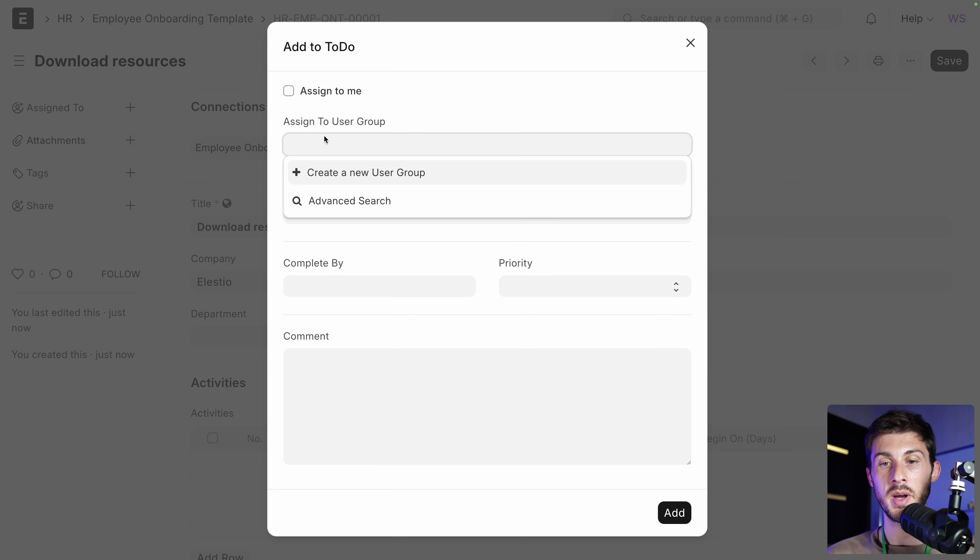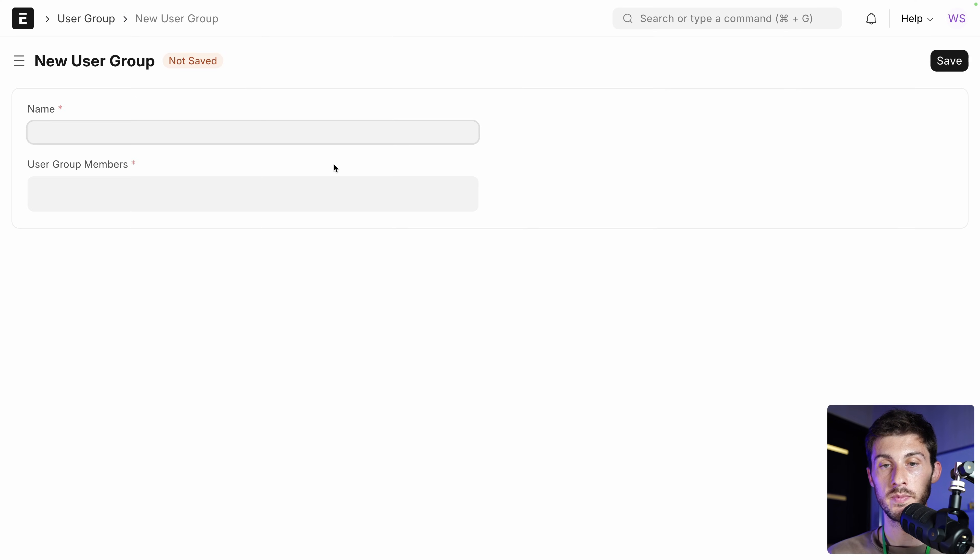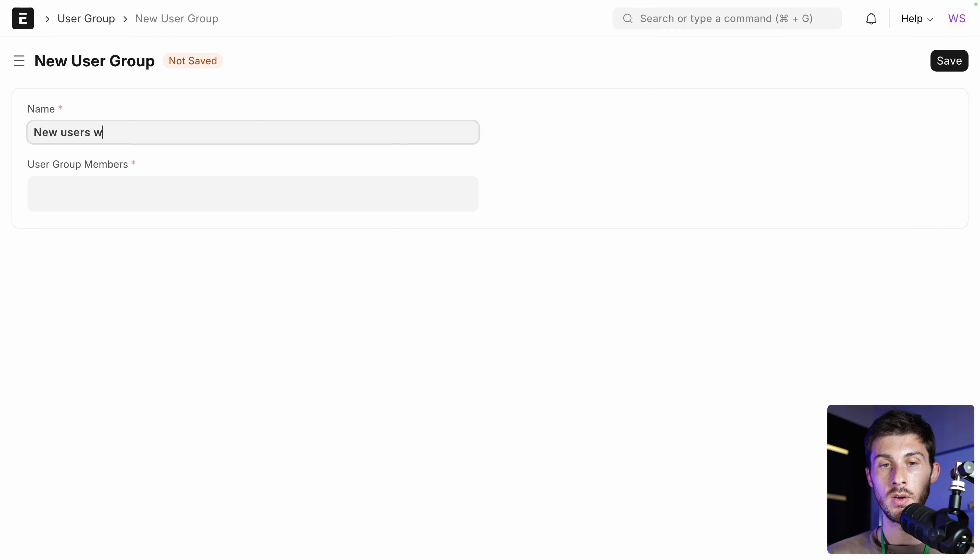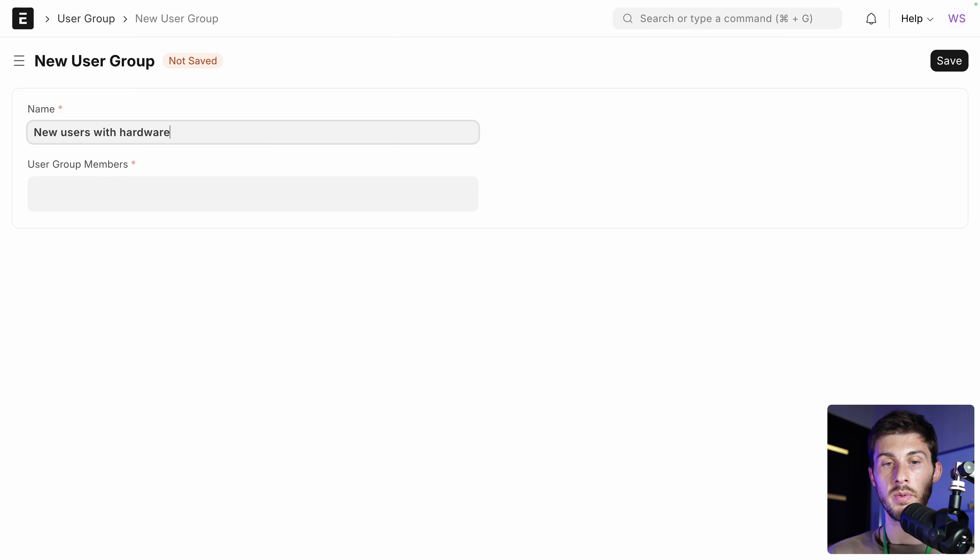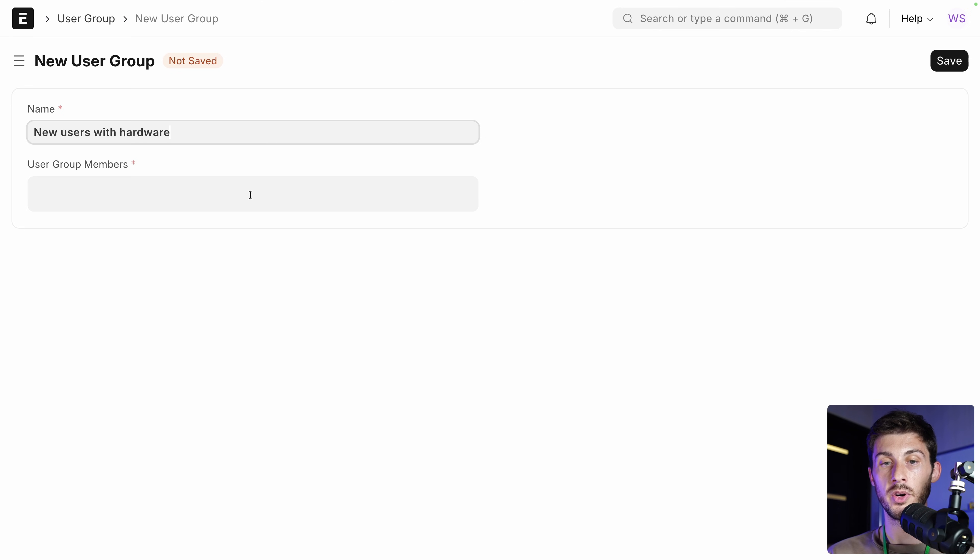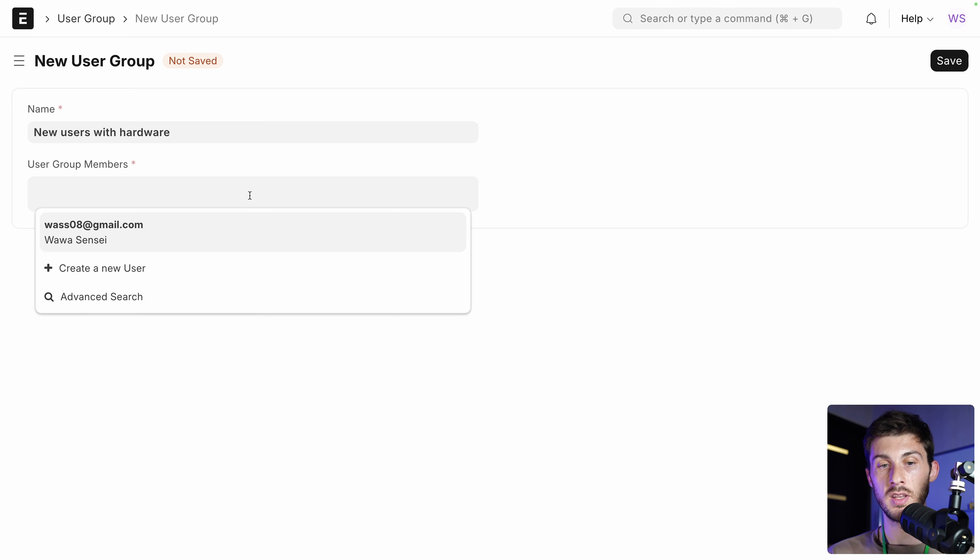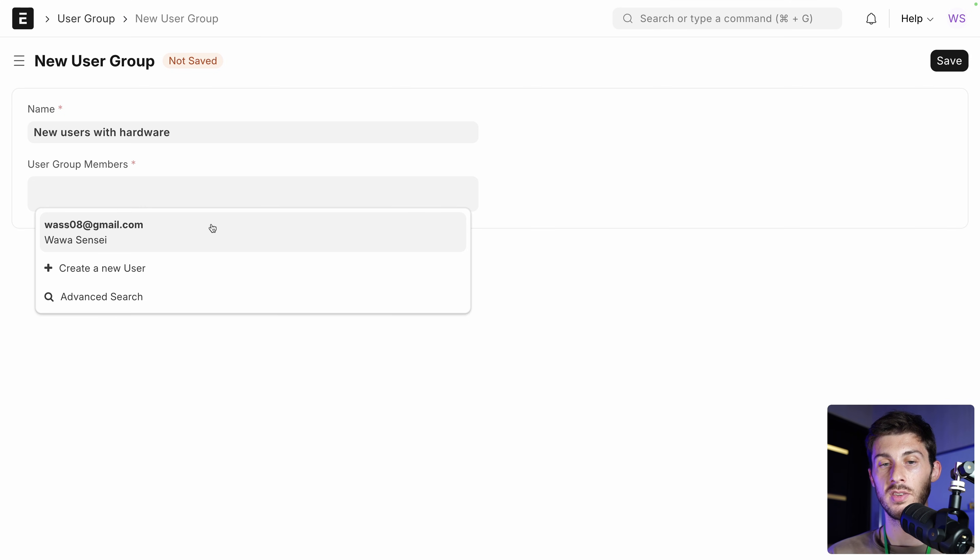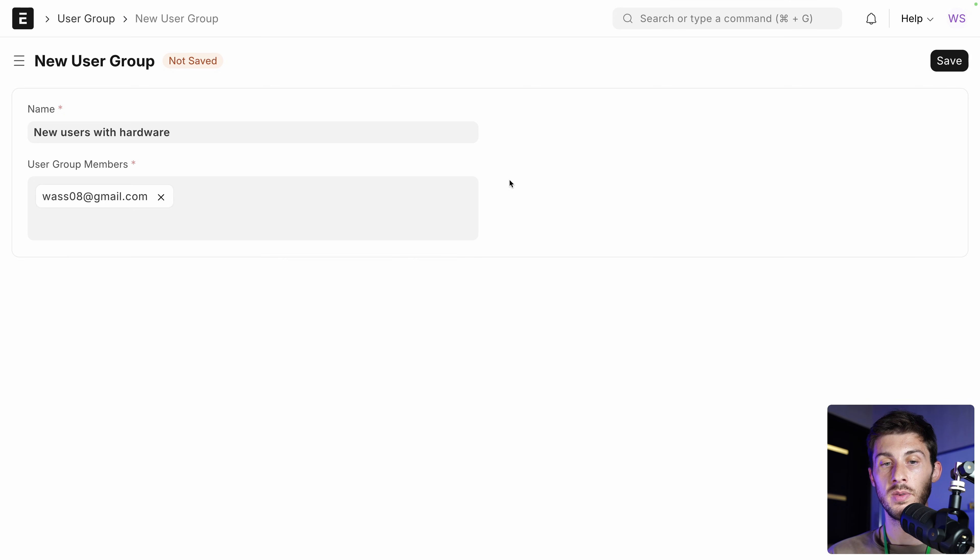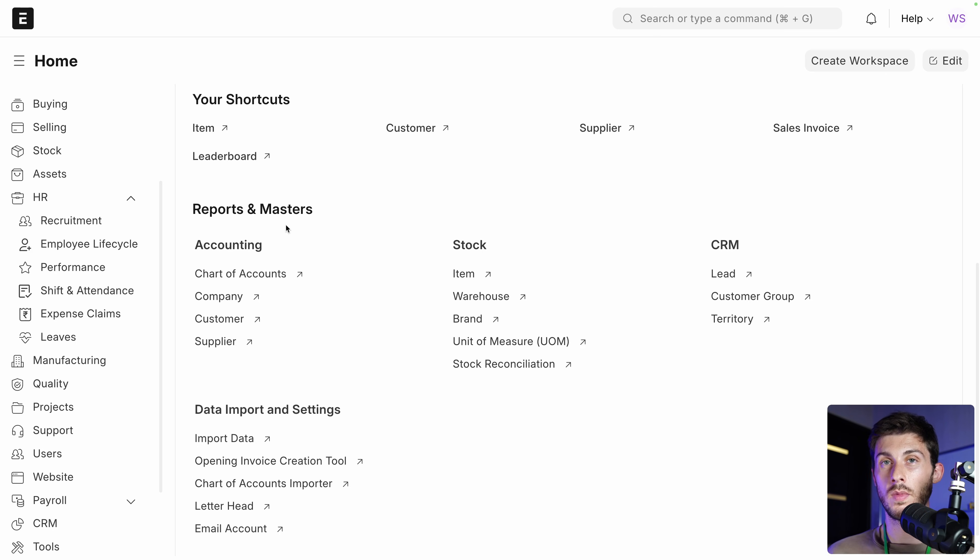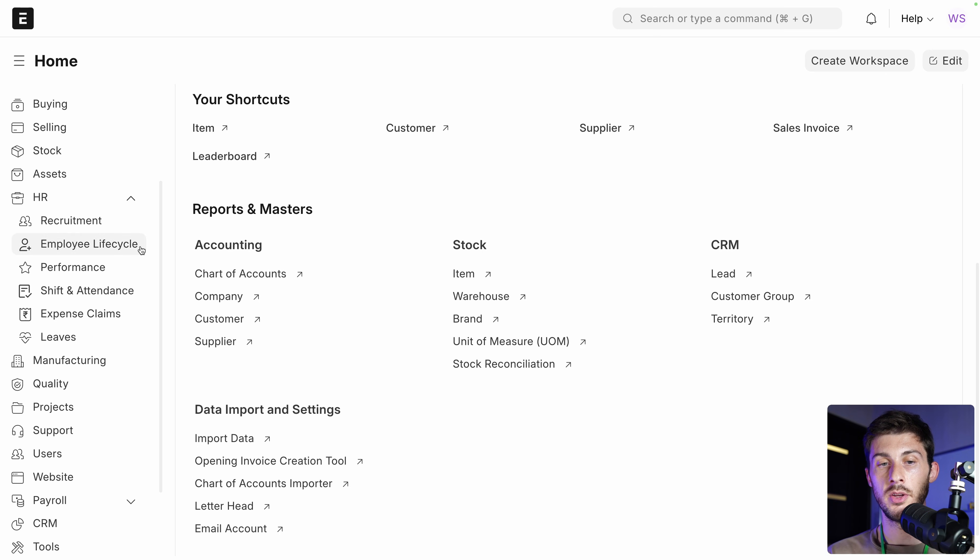So either one by one, or you can create user group. You can say new users with hardware, the one that received their laptop. So now they can start at this onboarding session. And you can type the different users that already exist and match it. So currently I'm the only user. I would add myself. And save. Then you have different tools that help your employee lifecycle.